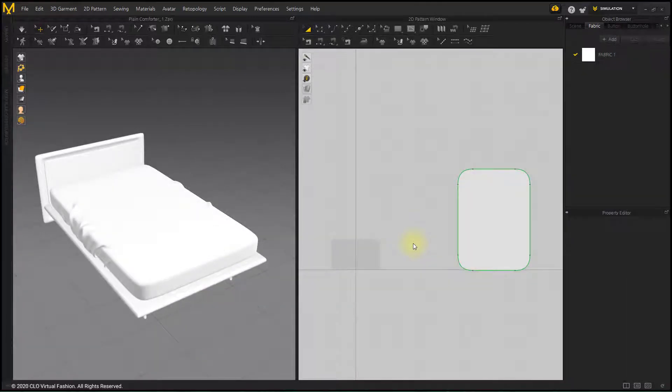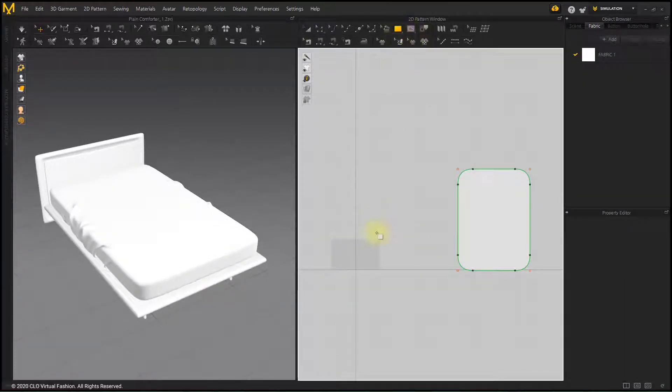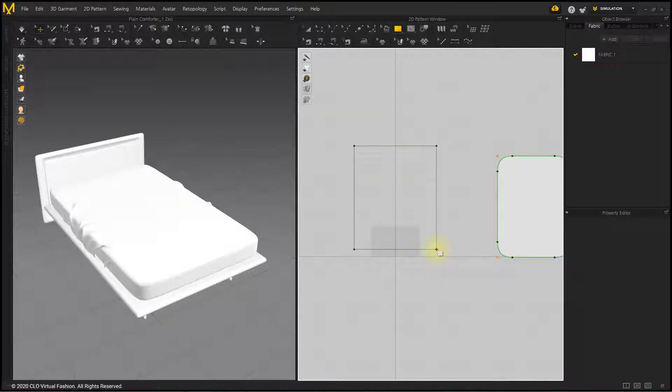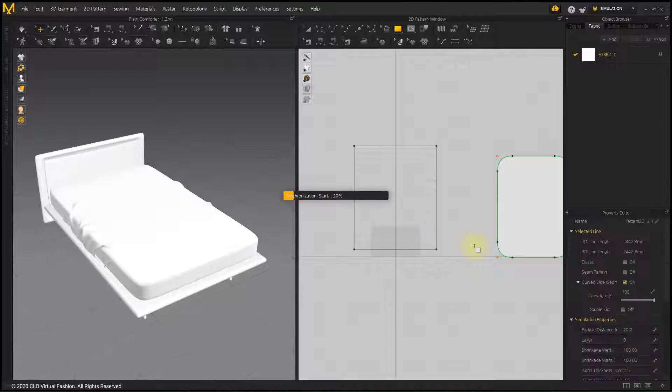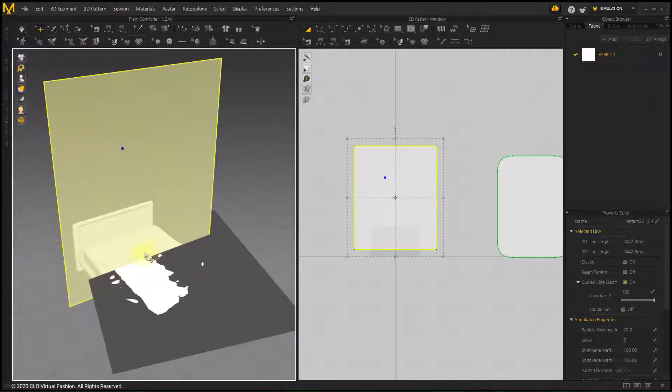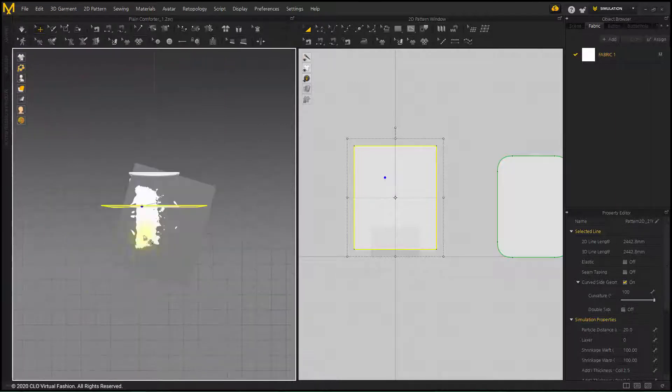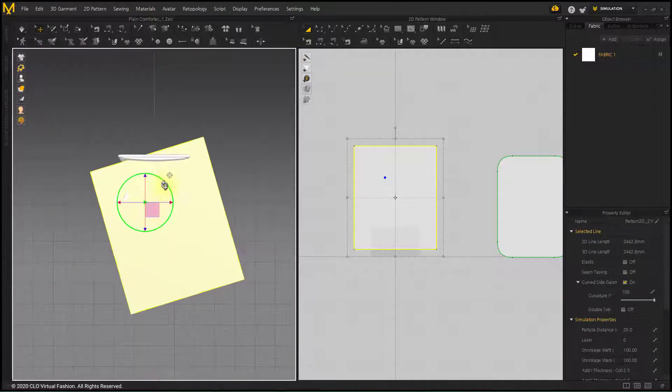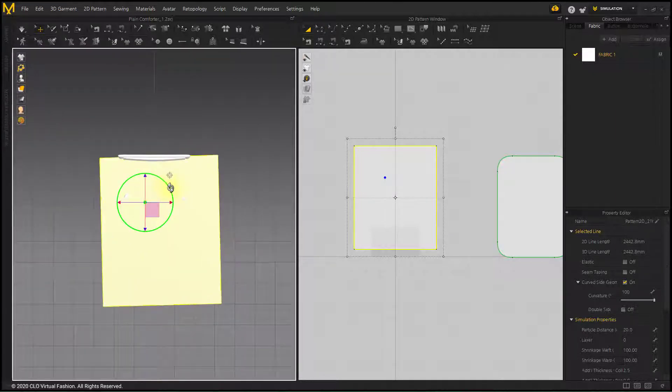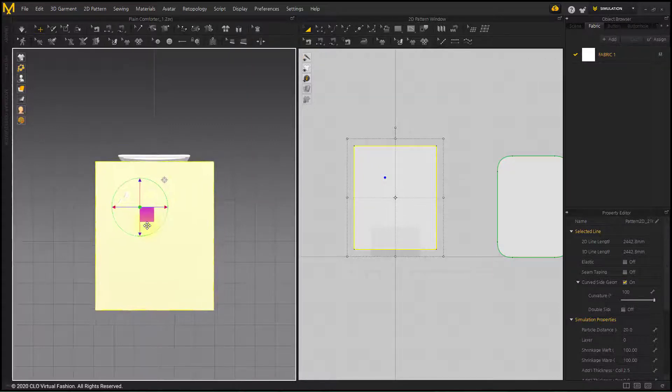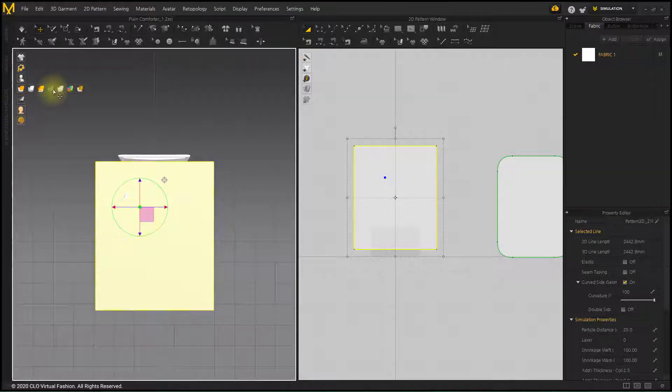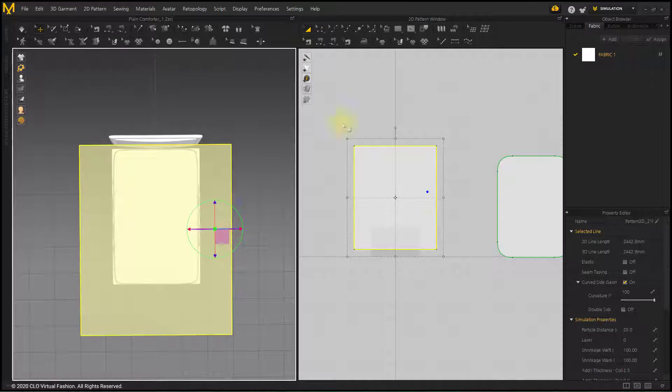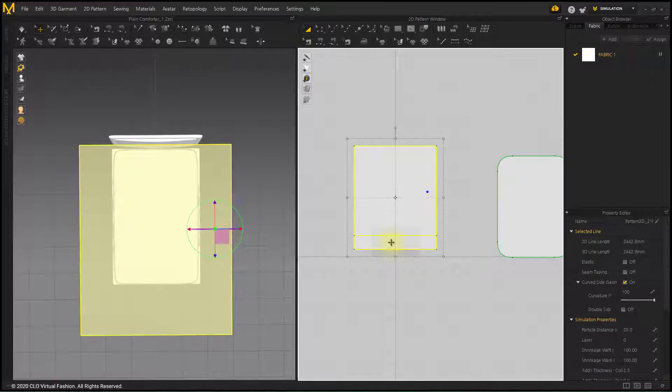Create and place a square pattern that will become a comforter. Adjust the size compared to the bed size.